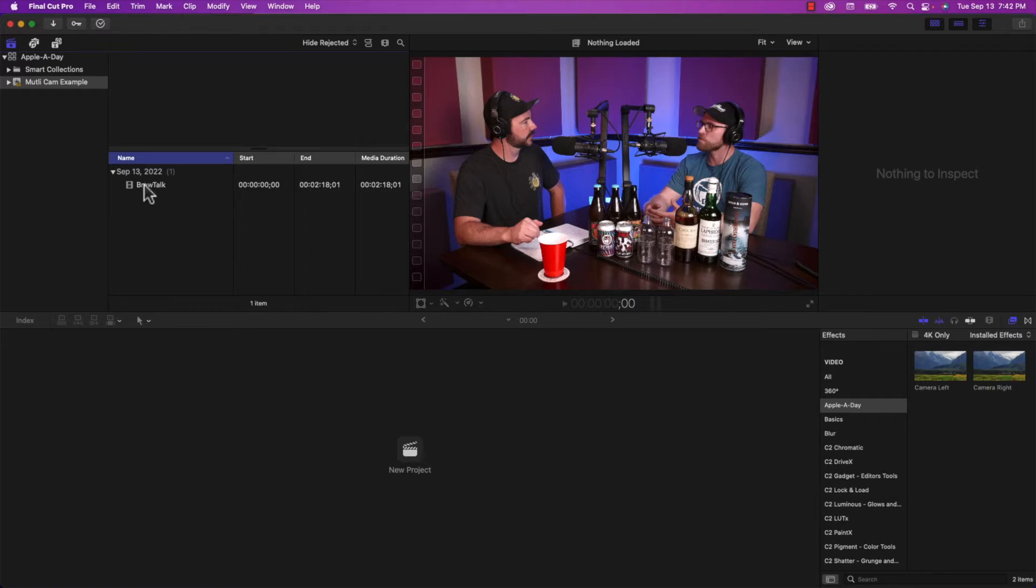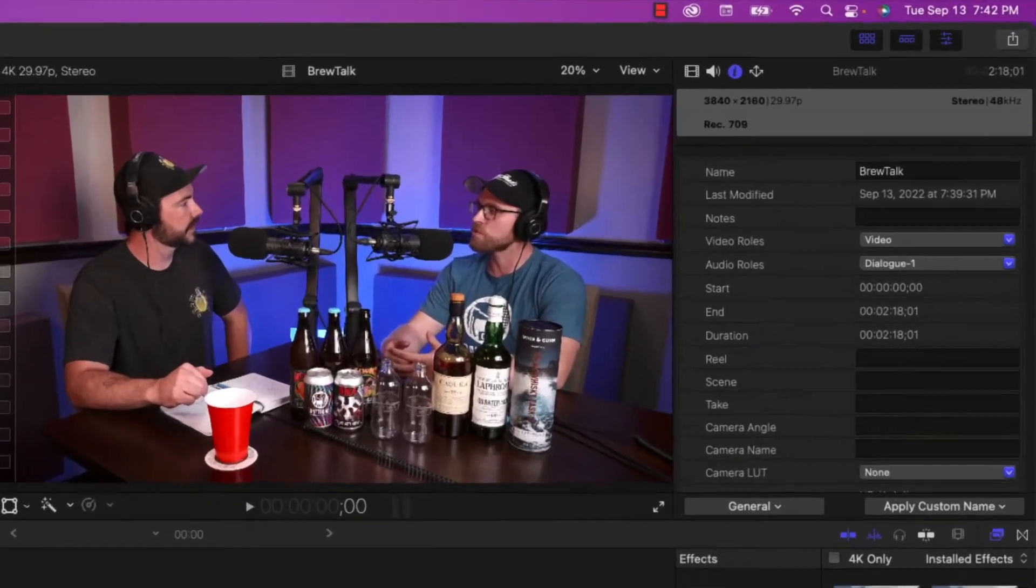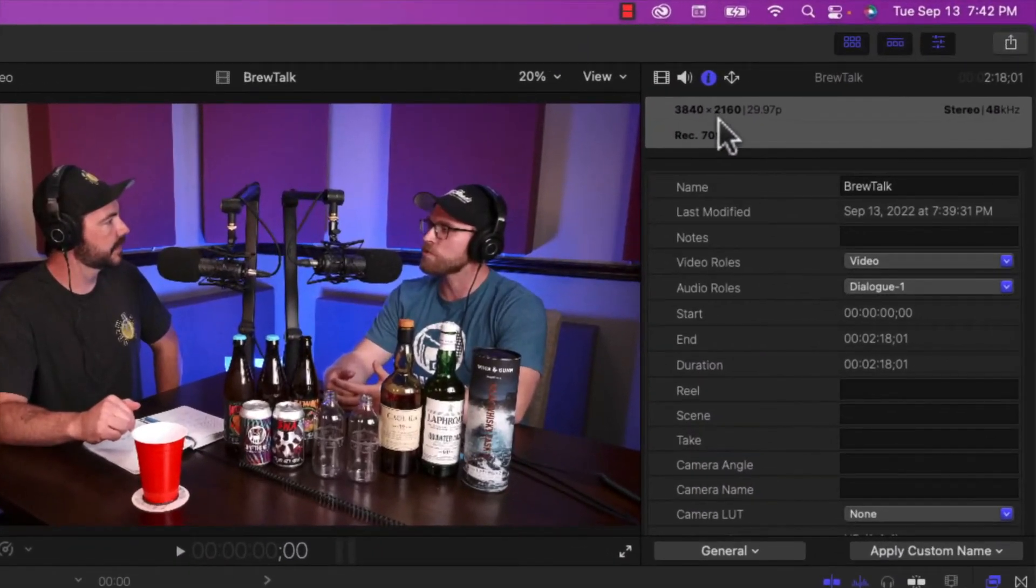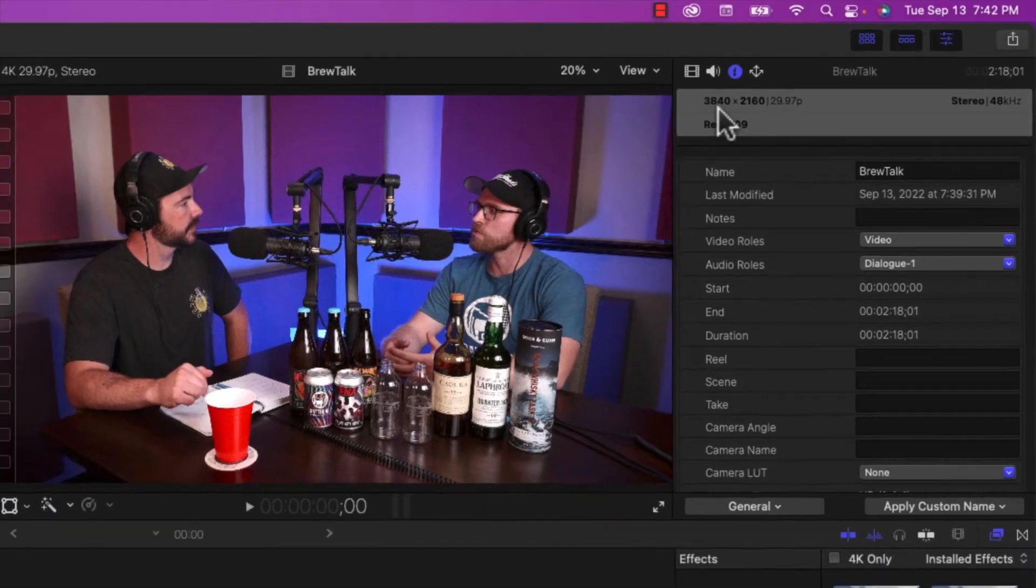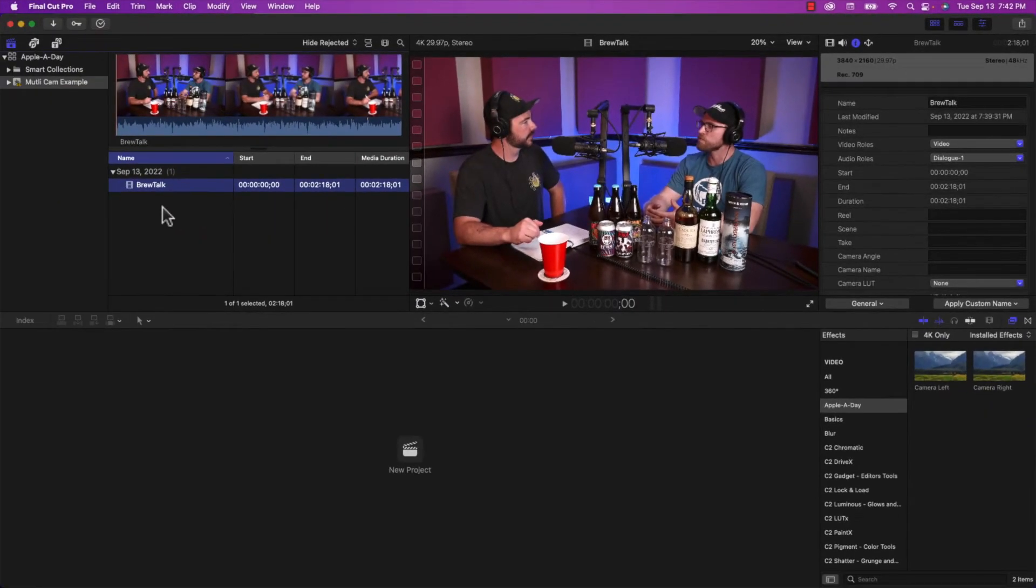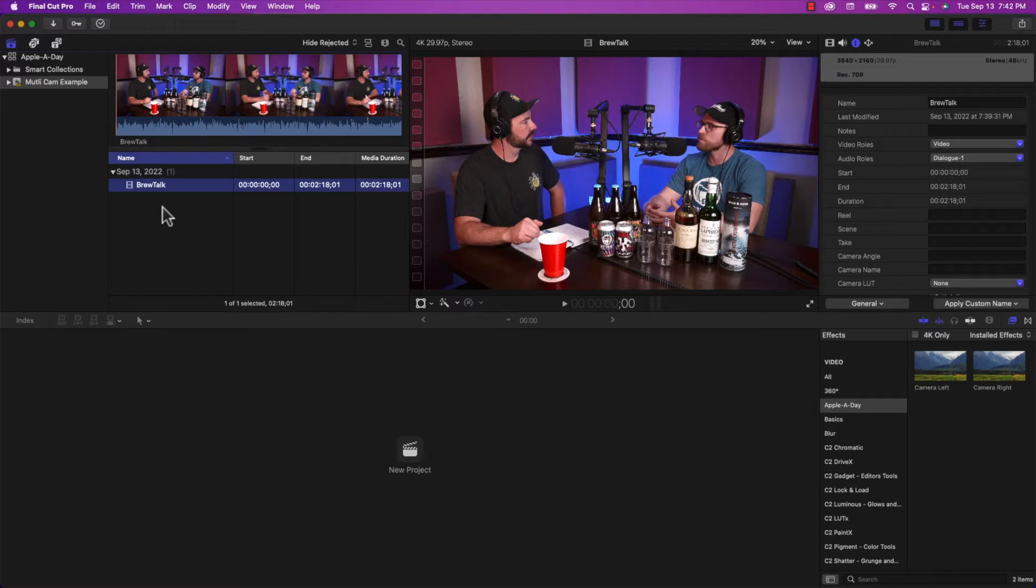This footage here, as you can see on the top right, the resolution is indeed 4K. And I want to do a quick shout out to our friends at BrewTalk that we actually shoot their podcast in our studio.